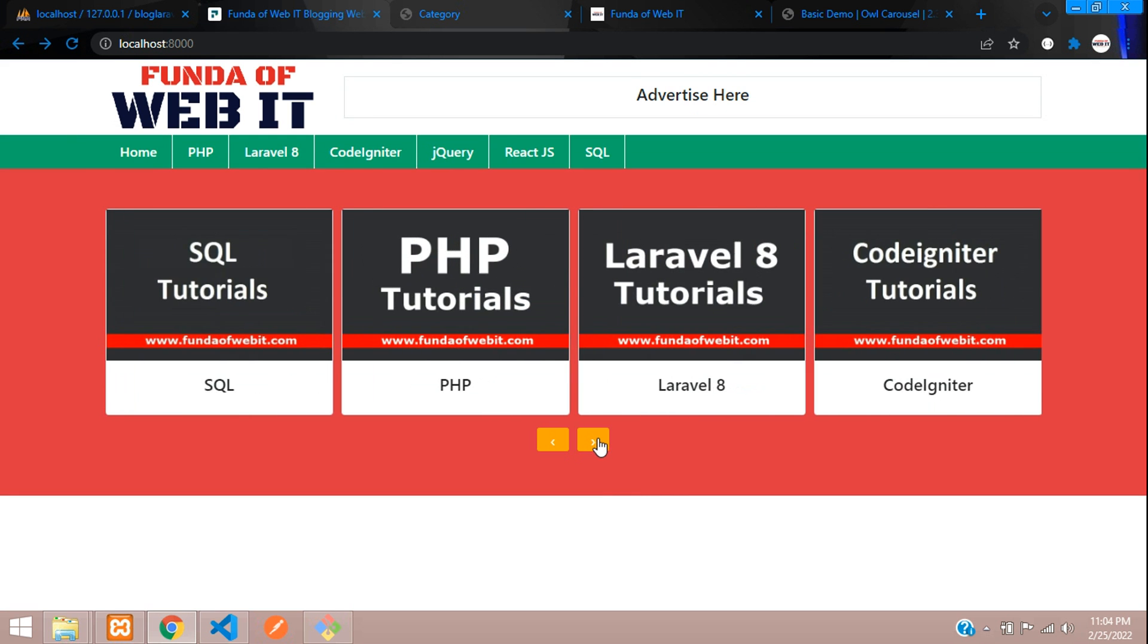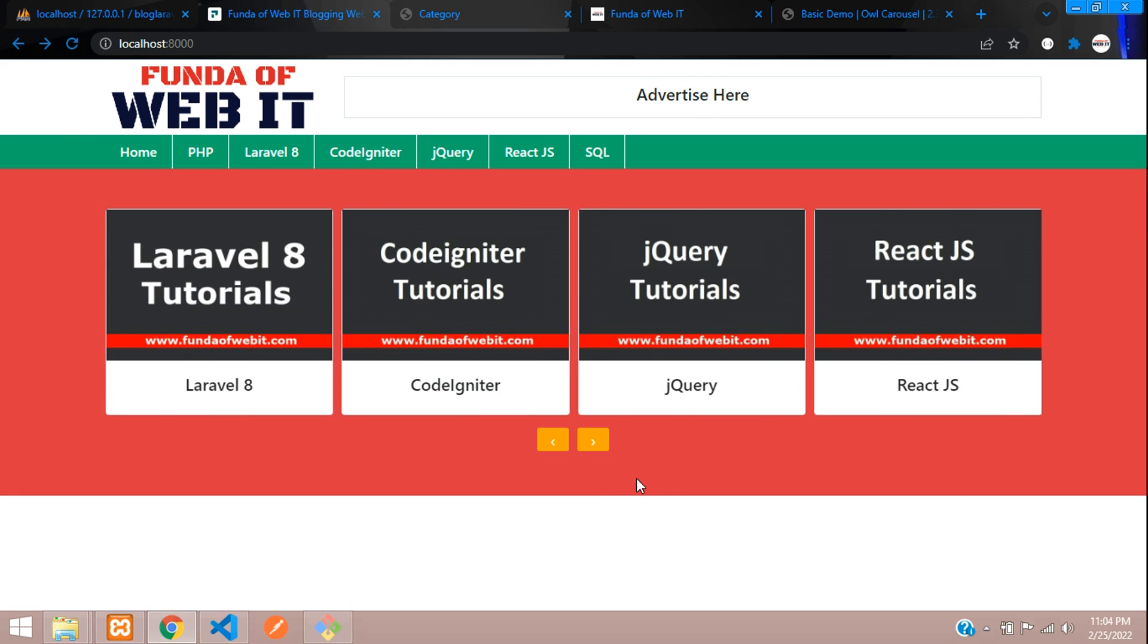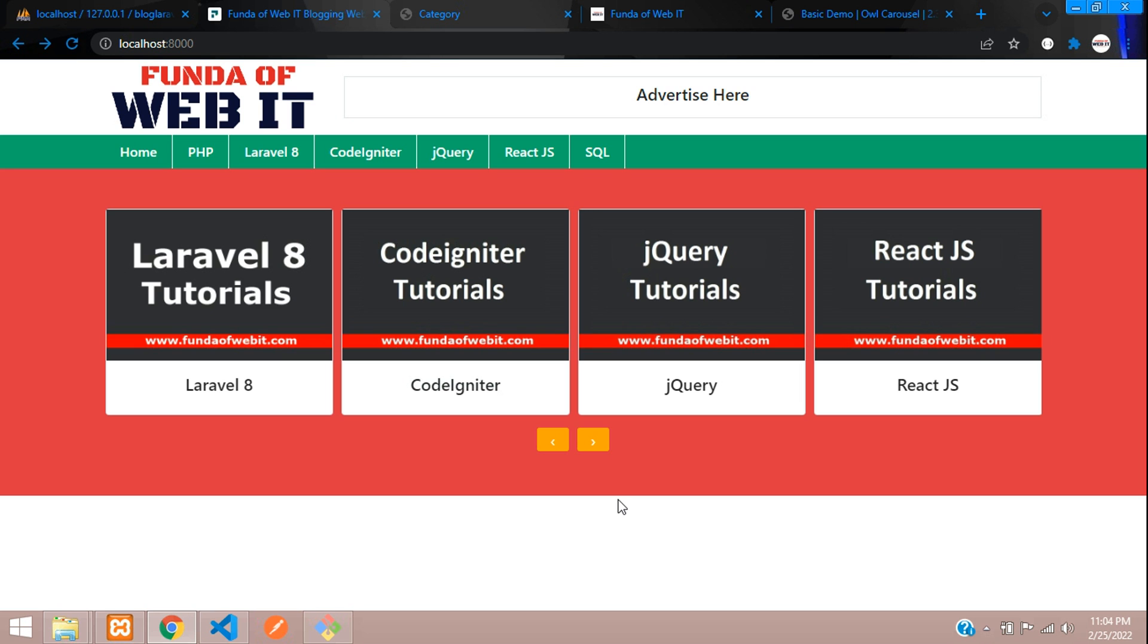We have successfully integrated Owl Carousel for viewing our categories data. In this video, that's it. Let's continue in the next video about designing the homepage of this blogging website. Thank you for watching. Please subscribe, like and share.